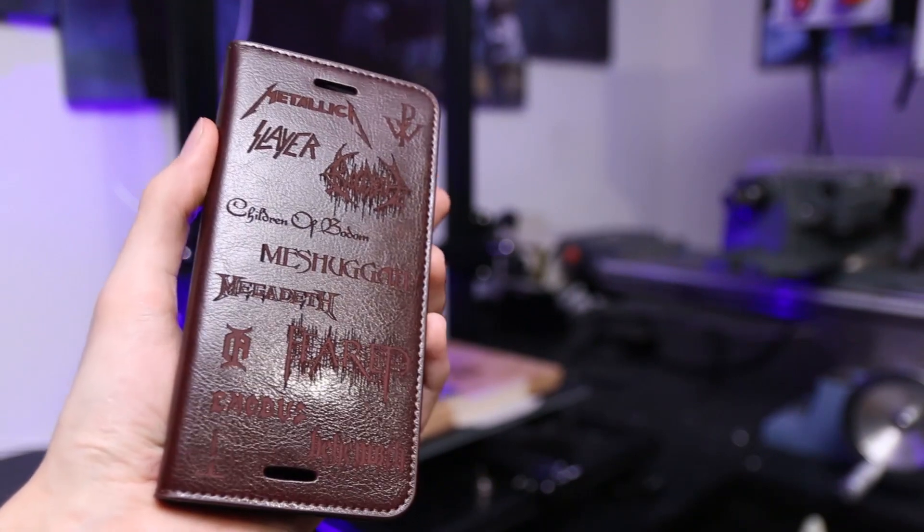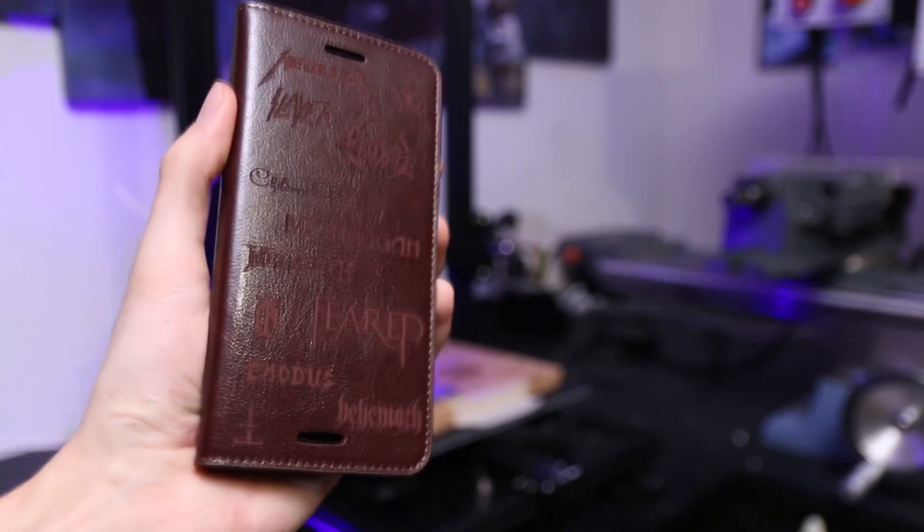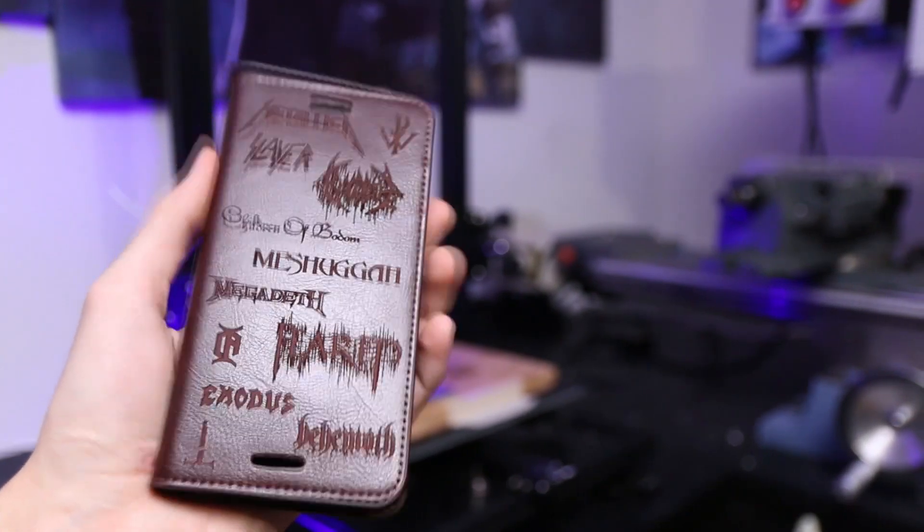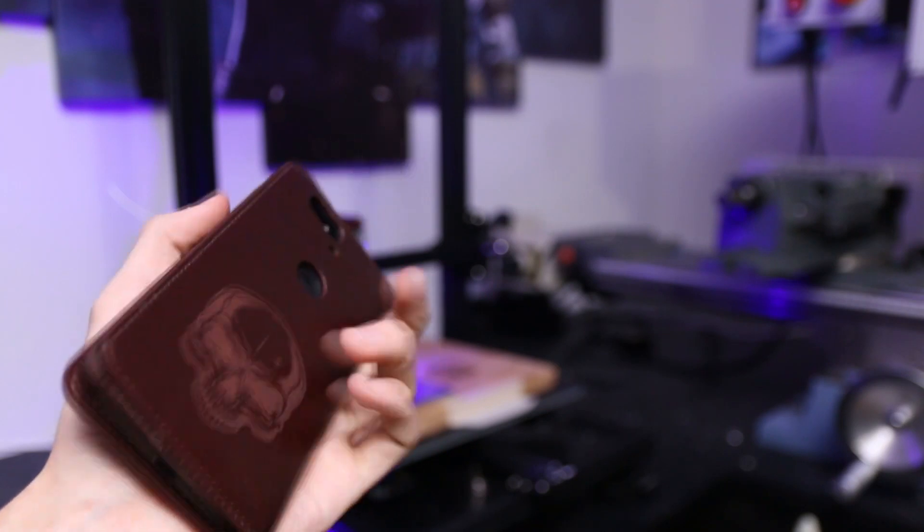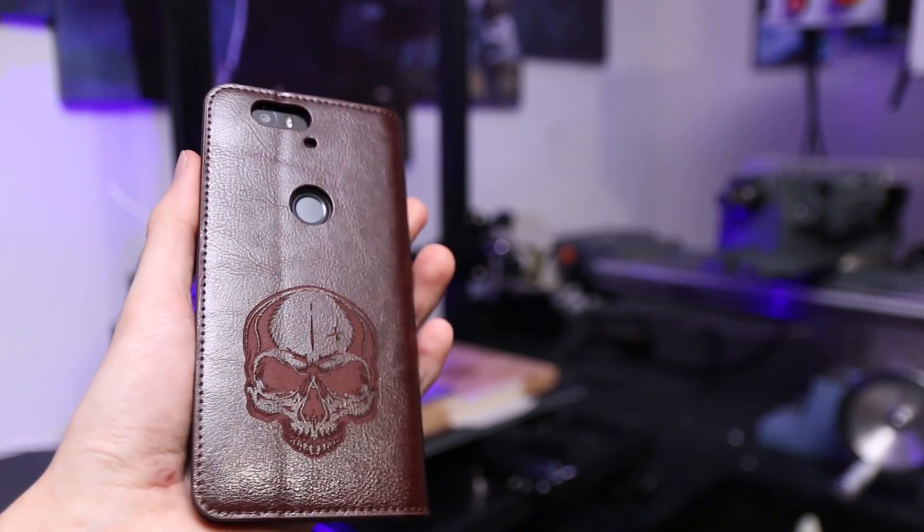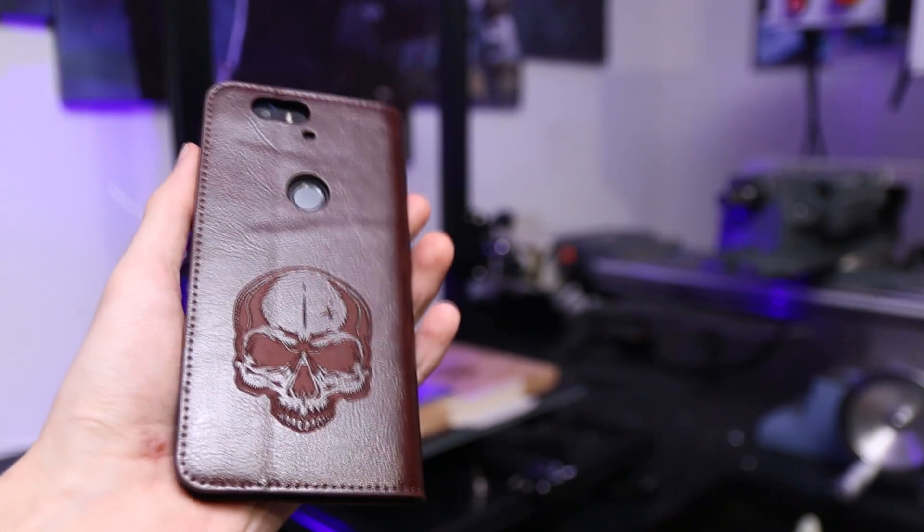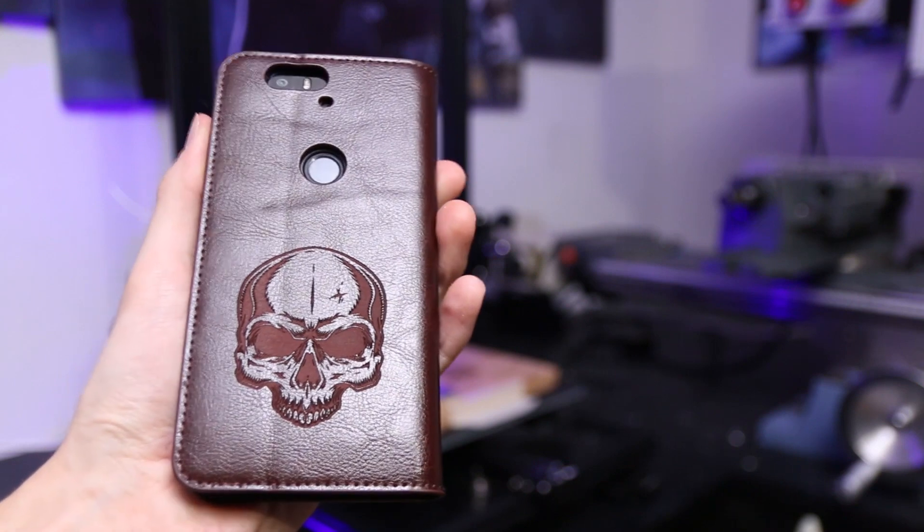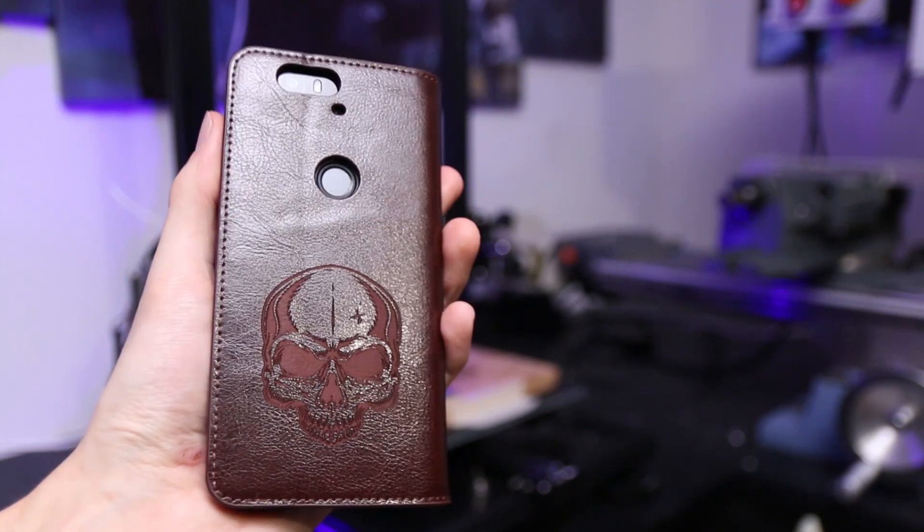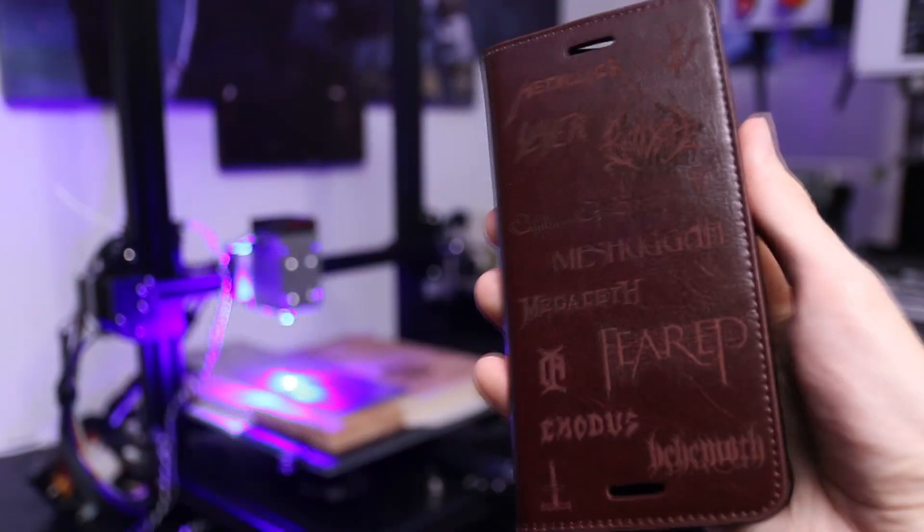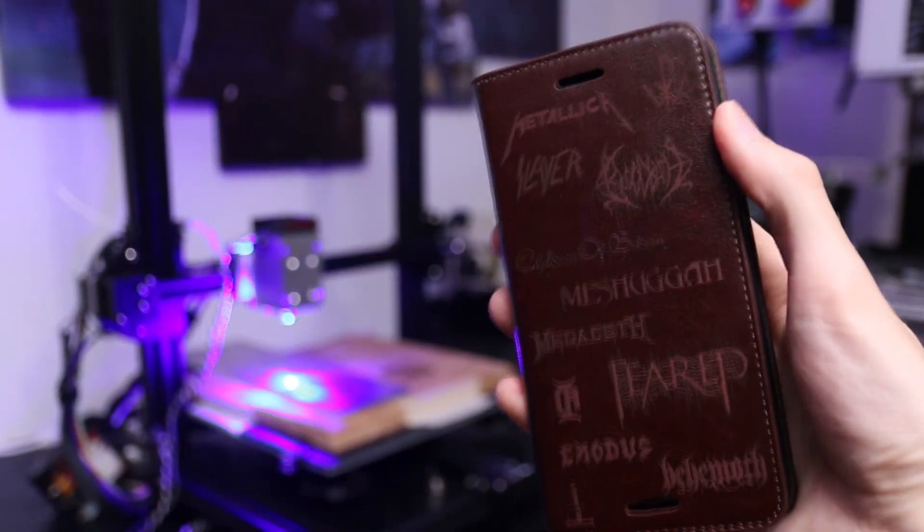So I think customizing a leather phone case like this is a really cool idea and could be awesome for gifts for birthdays, Christmas, Mother's Day or whatever and it is really a nice and personal touch.